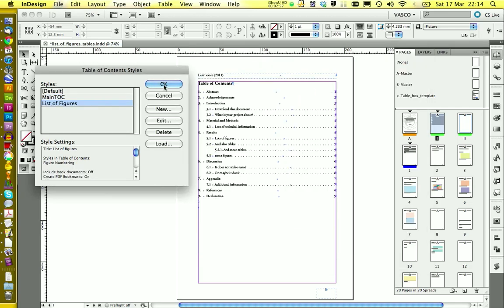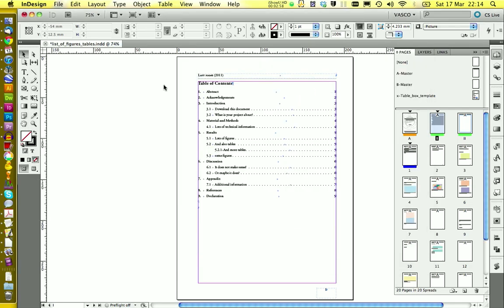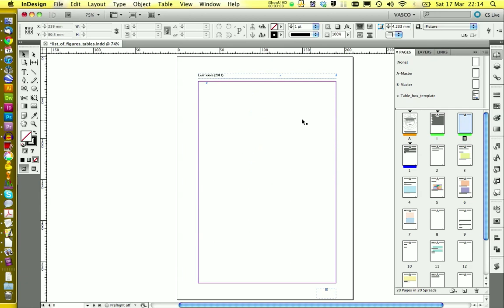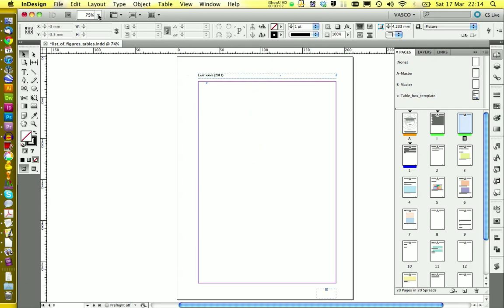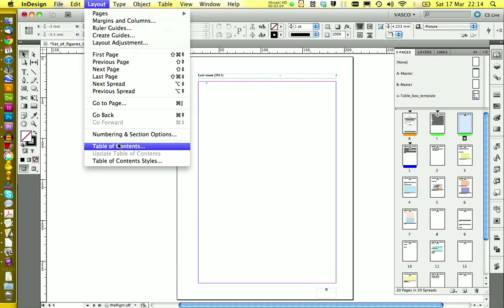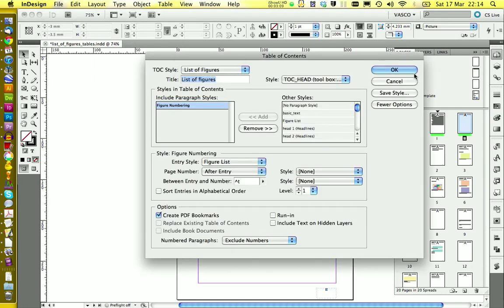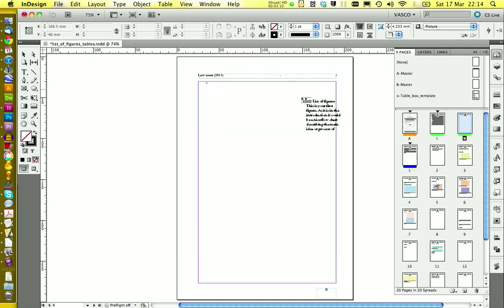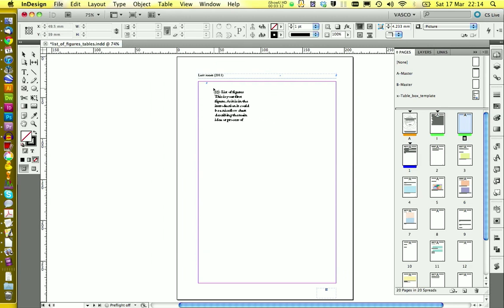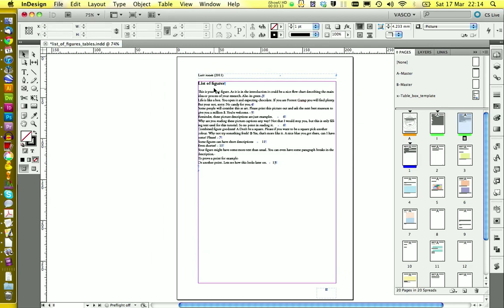And then on OK again. Now we can move on to the next page. And then here if we go on layout table of contents. We can select here list of figures. You can click on OK. And then insert the list of figures.